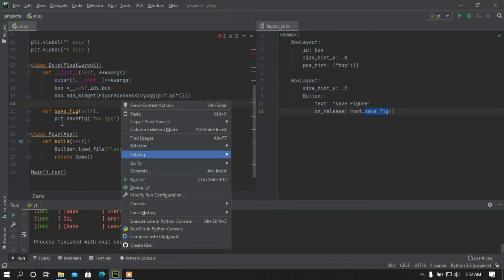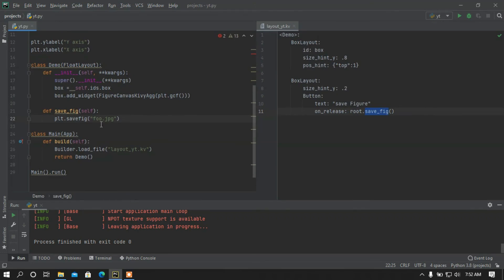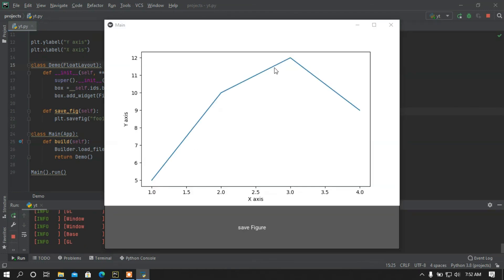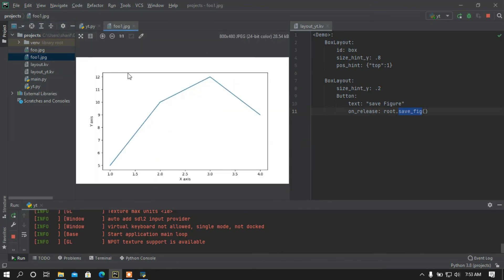I may already have a foo.jpg file, so let me rename it to foo1.jpg and run again. Here is the graph — if I press the button, something happened. Let's check: we got foo1.jpg and we can find the jpg file. Okay guys, I think that's enough for today's video. If you face any problem executing the program or installing the libraries, let me know in the comments. Keep watching, goodbye.